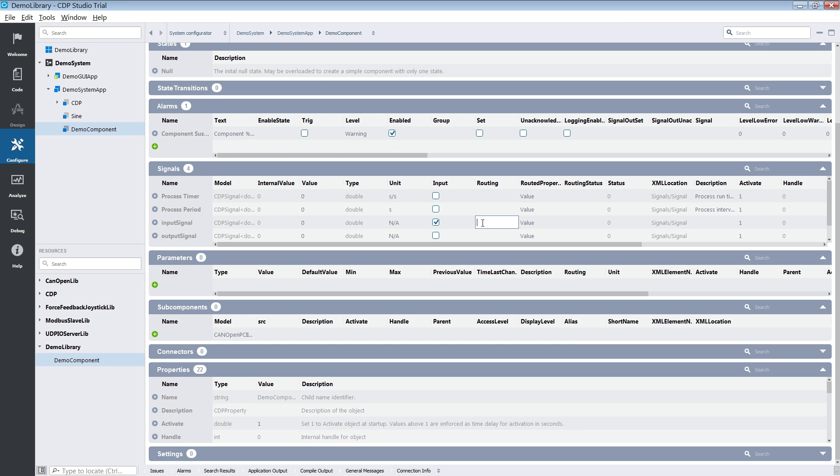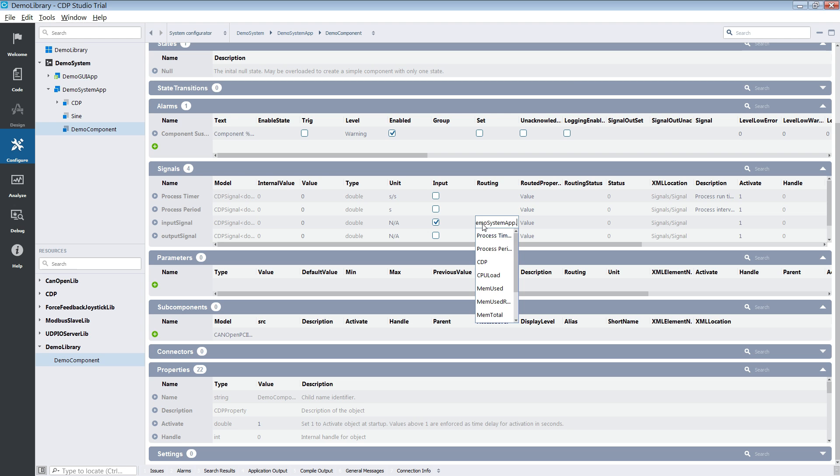create connections between components using the routing system. The configure mode will also contain the build and deployment configuration for your system.